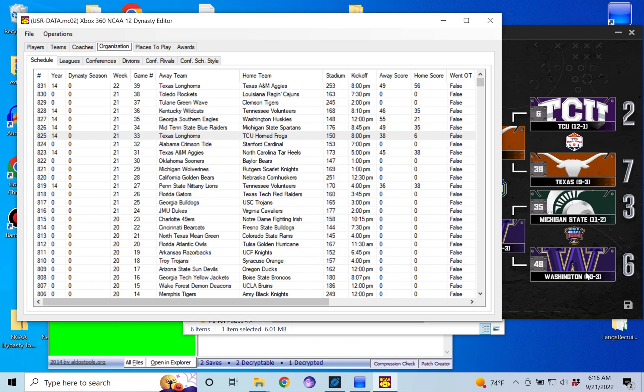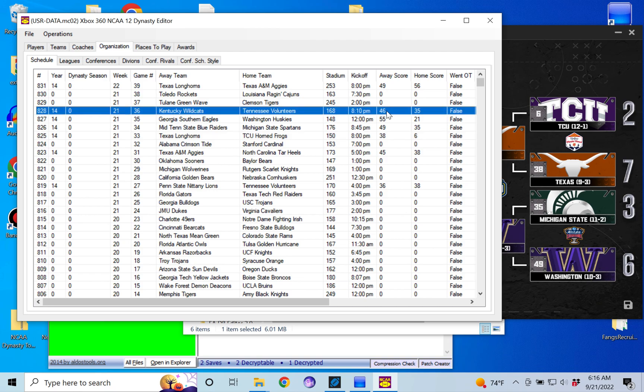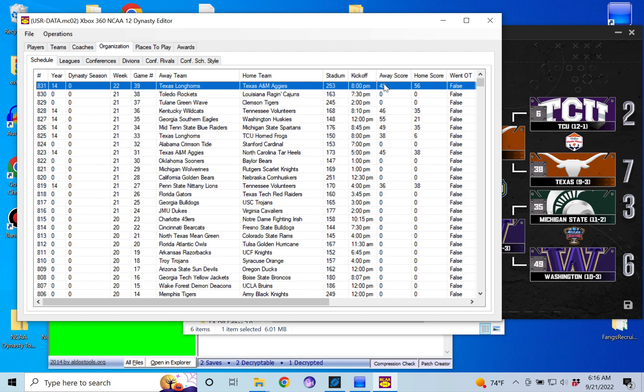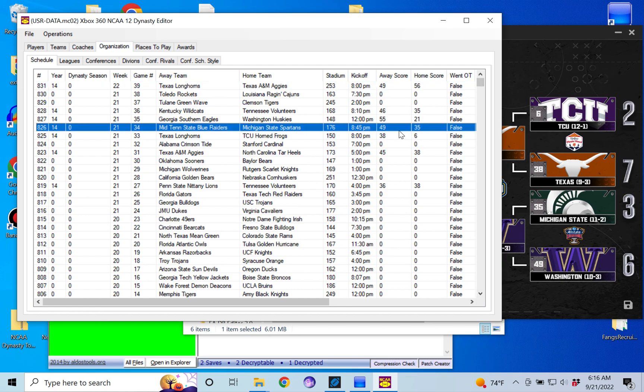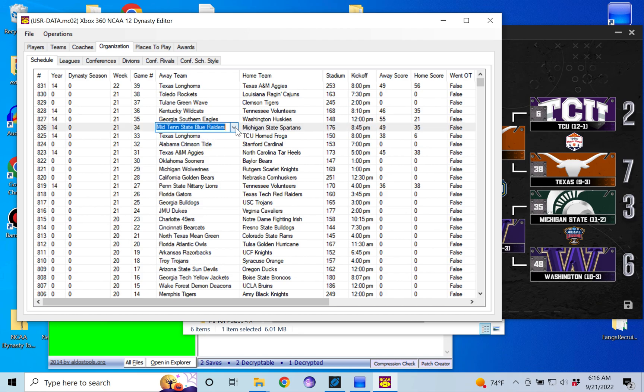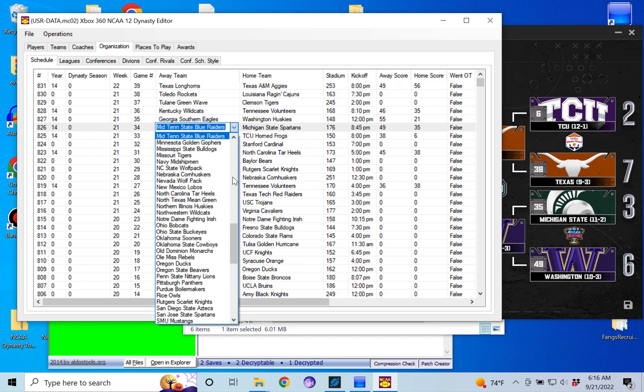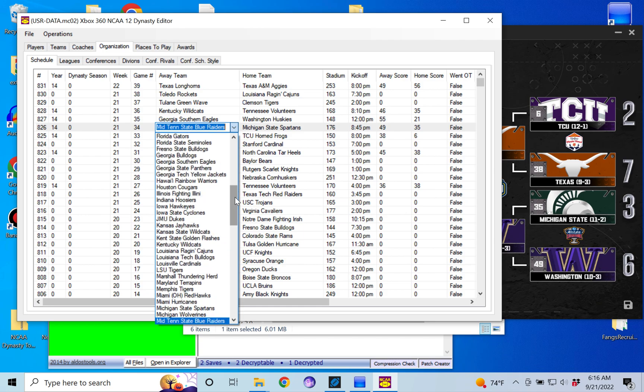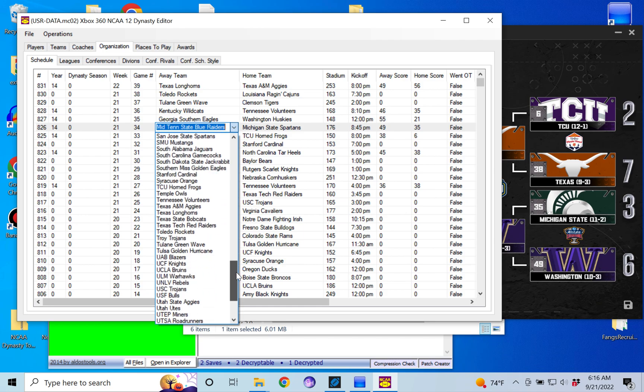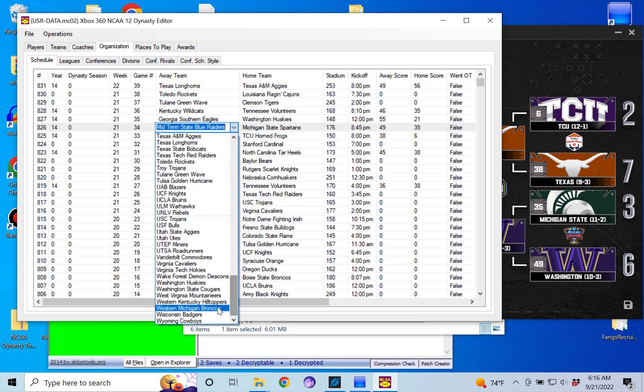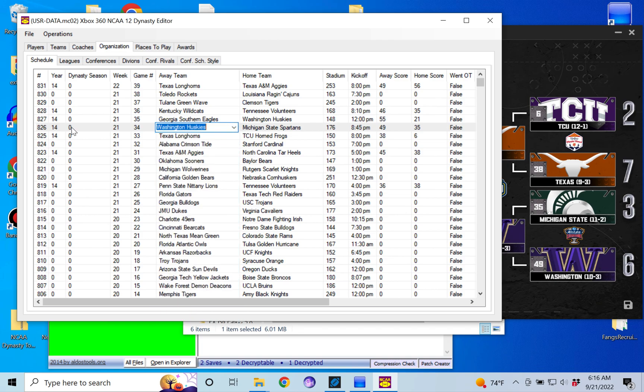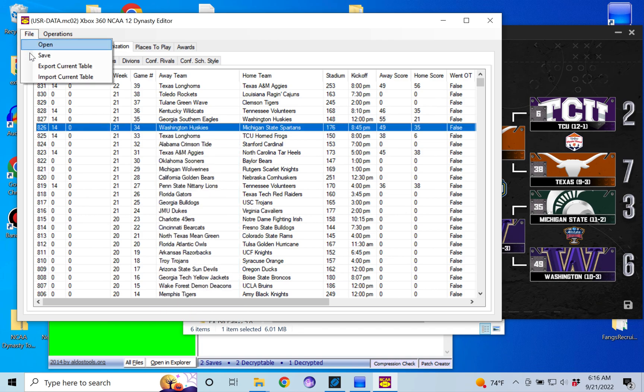Now the last one here for the first round is the Sugar Bowl, and that's 49 to 35. Which is 49 to 56, 49 to 30. There it is, 49 to 35. So Michigan State won, or Michigan State lost, and this says they lost to Middle Tennessee State. So we're going to replace Middle Tennessee with Washington. Enter and save.